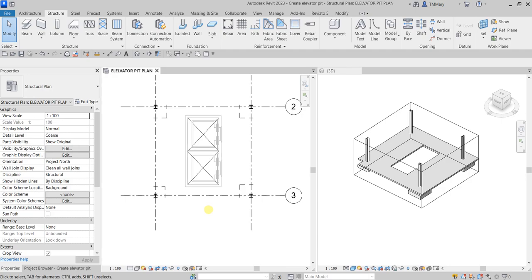What's up guys, Learning with Rich here. In this video we are going to create an elevator pit using structural walls and a slab.